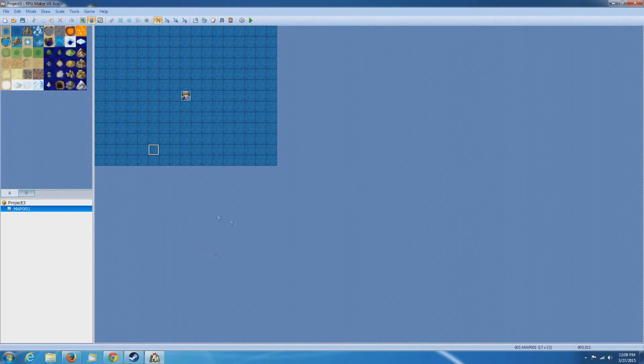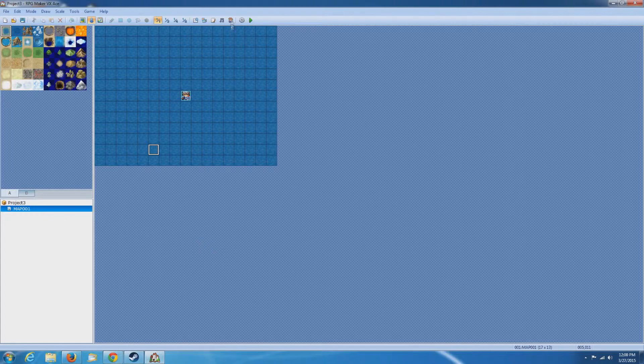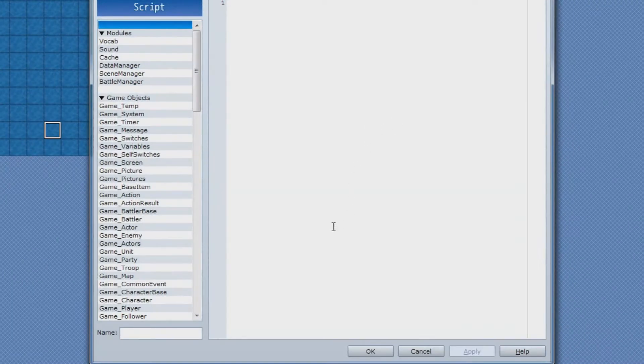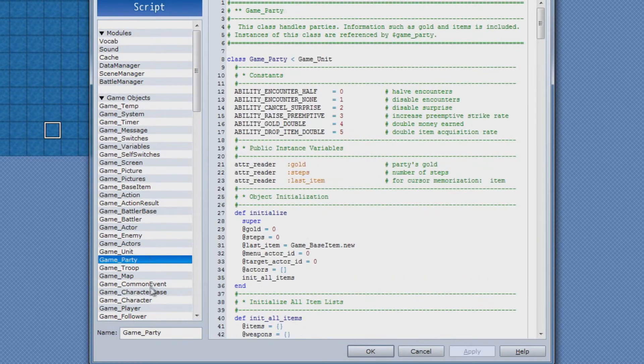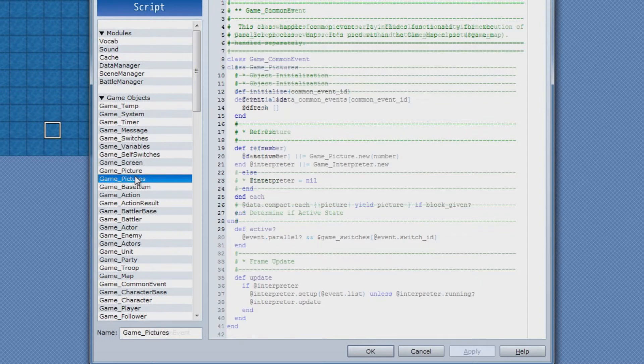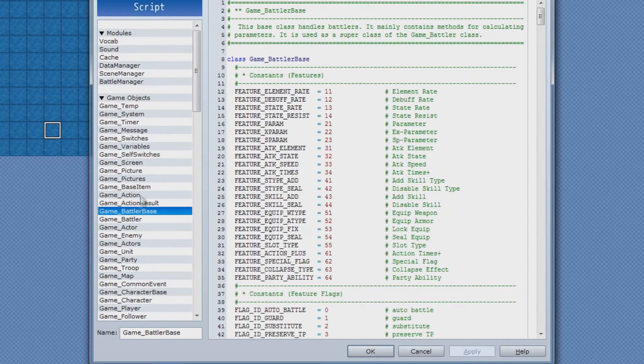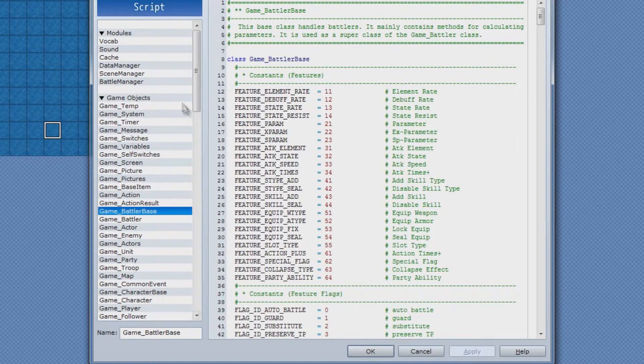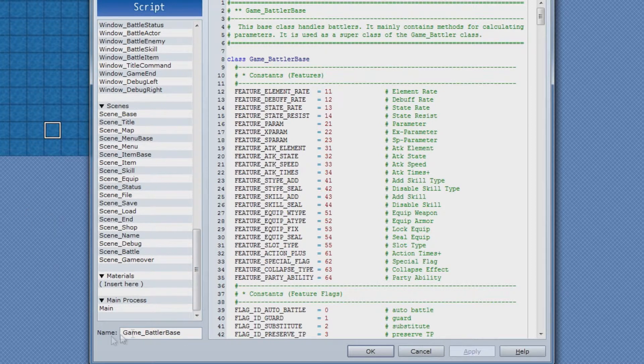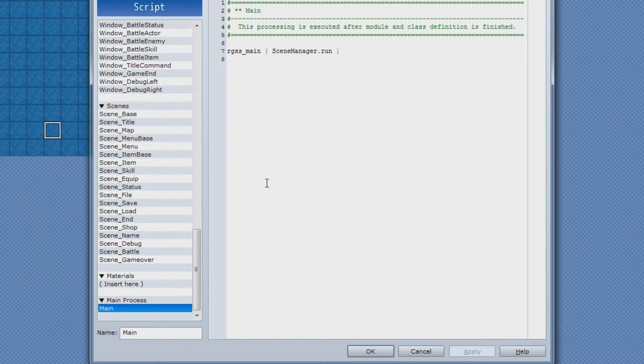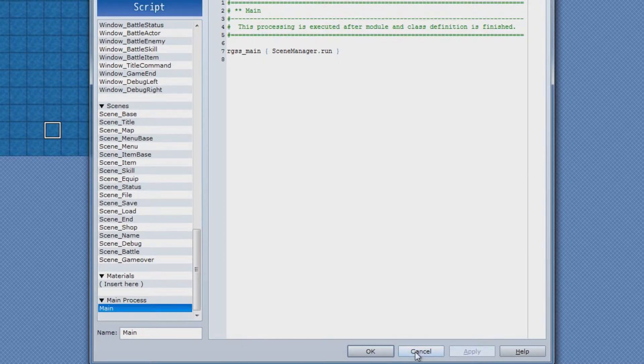The second thing I'd like you to notice is it actually has a built-in script editor that's based off of the Ruby programming language. So if you know what you're doing, it's fairly easy to add new scripts into the game to kind of make it your own thing.